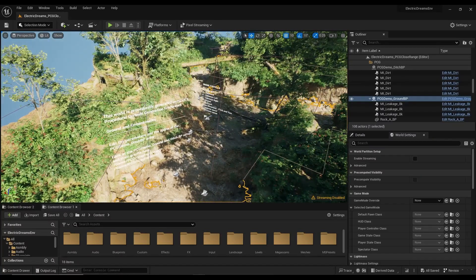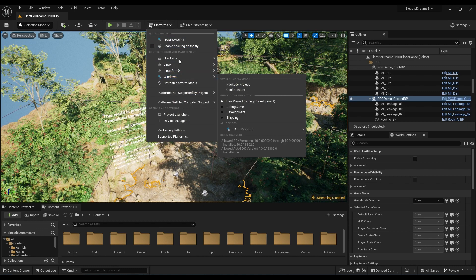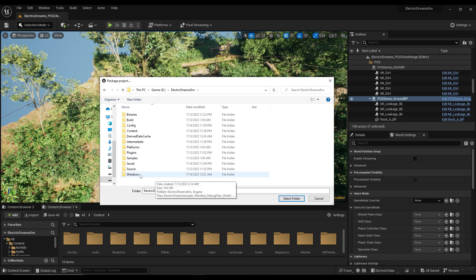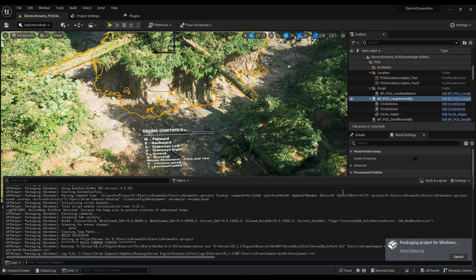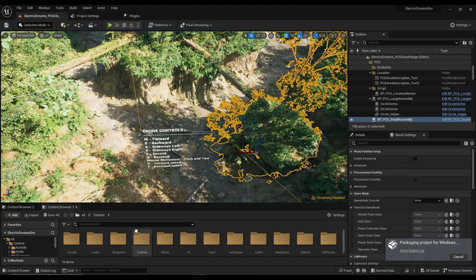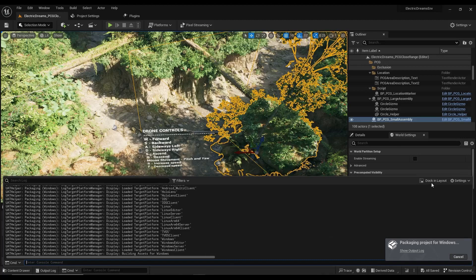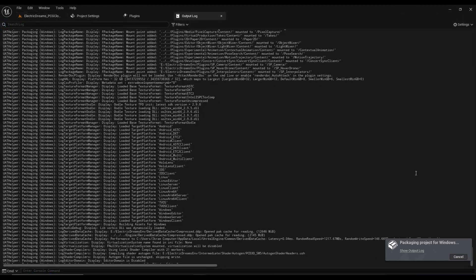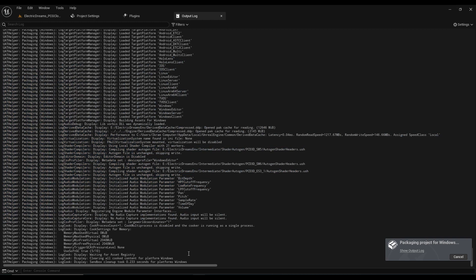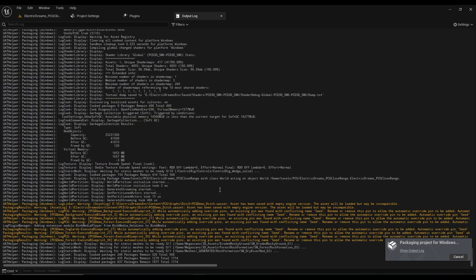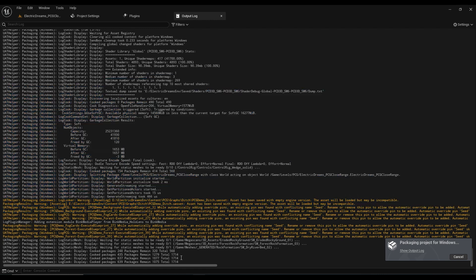When everything is done, these are all the configurations you need. Just go to the Platform section, and to package it for Windows, go to Package and choose your setting. The packaging process will begin. As you can see, this is the output log — this is where you can access it. To make this window larger, click on Dock in Layout. Right now you can see all the things that are happening in Unreal Engine's background. The packaging can take a lot of time when you're packaging the project for the first time, so just wait until it is packaged.